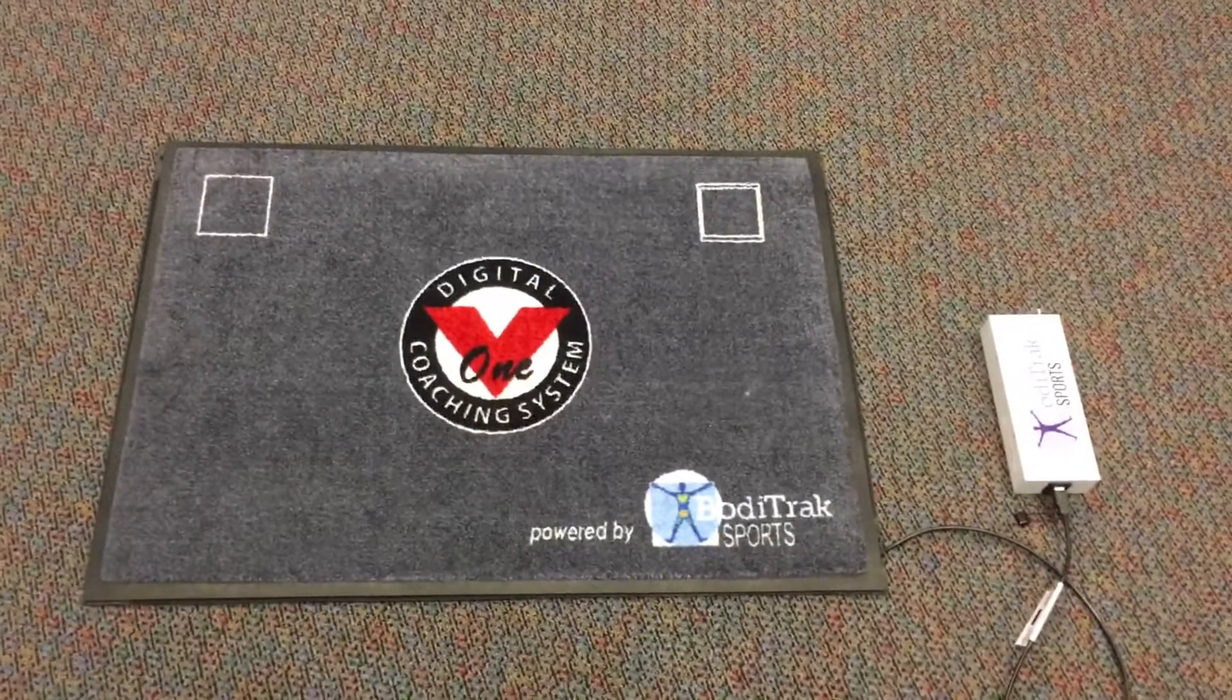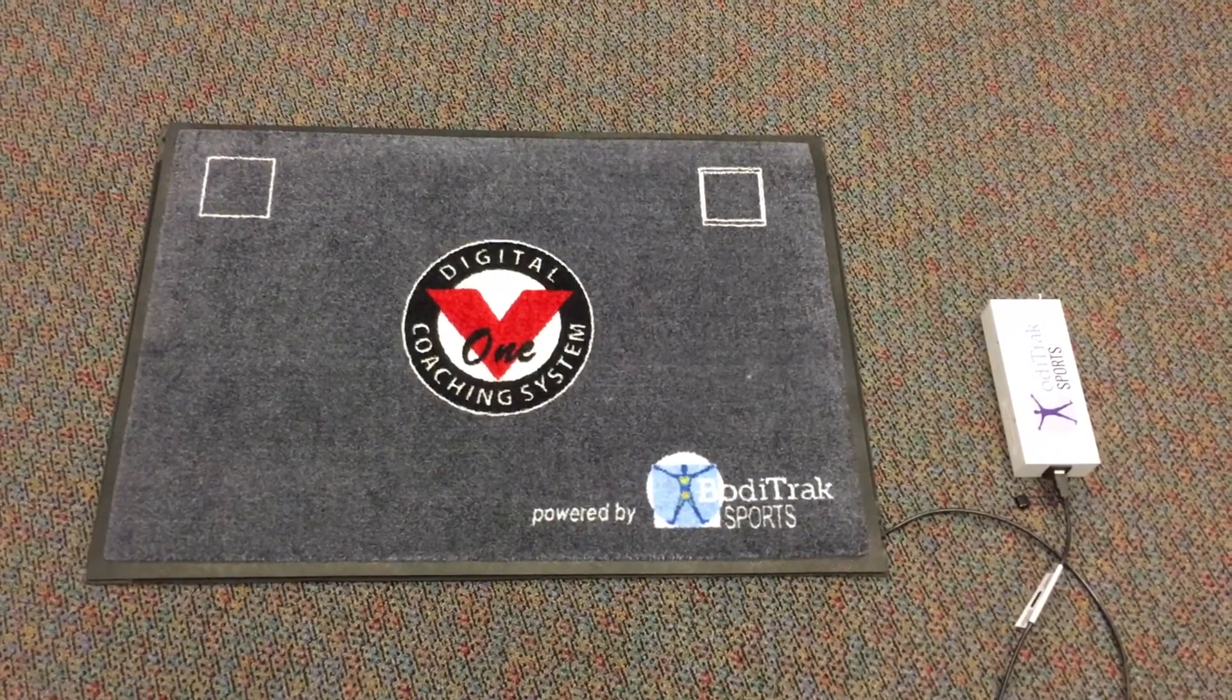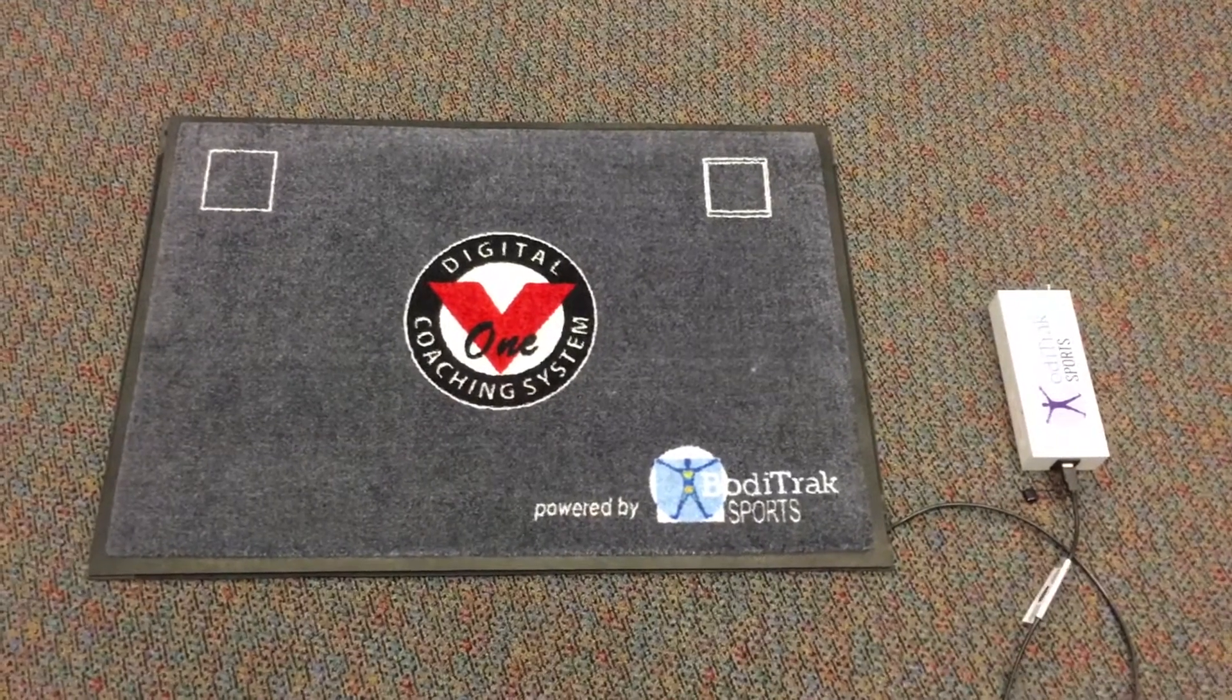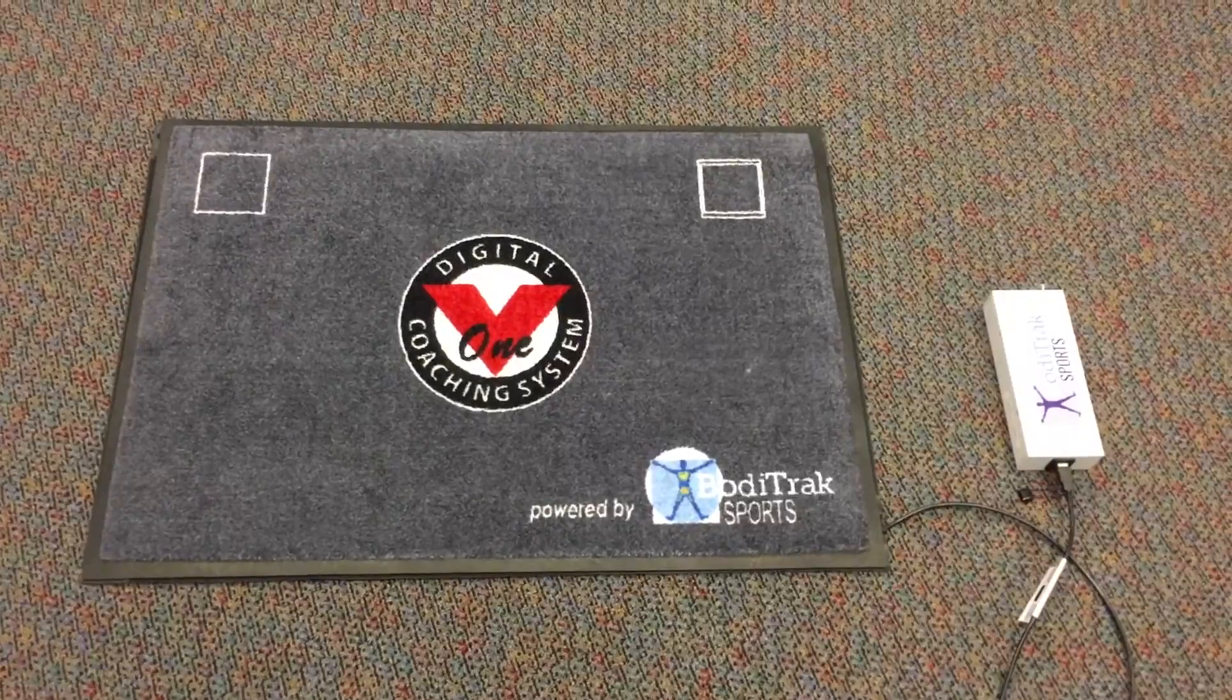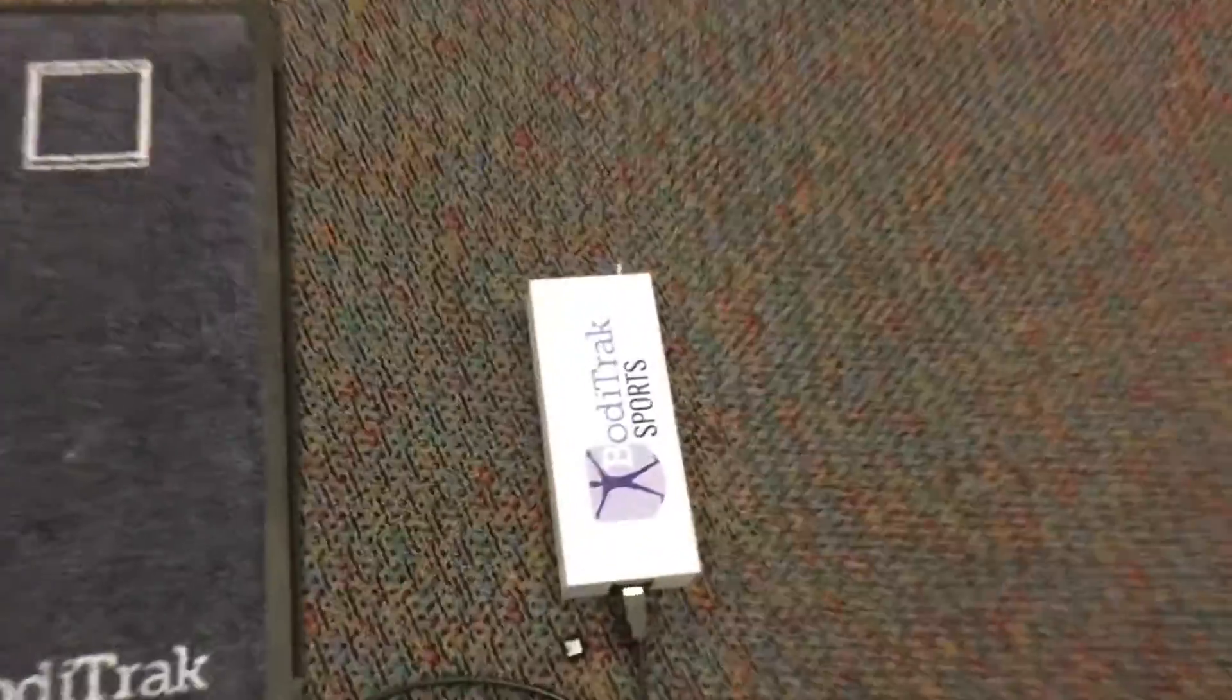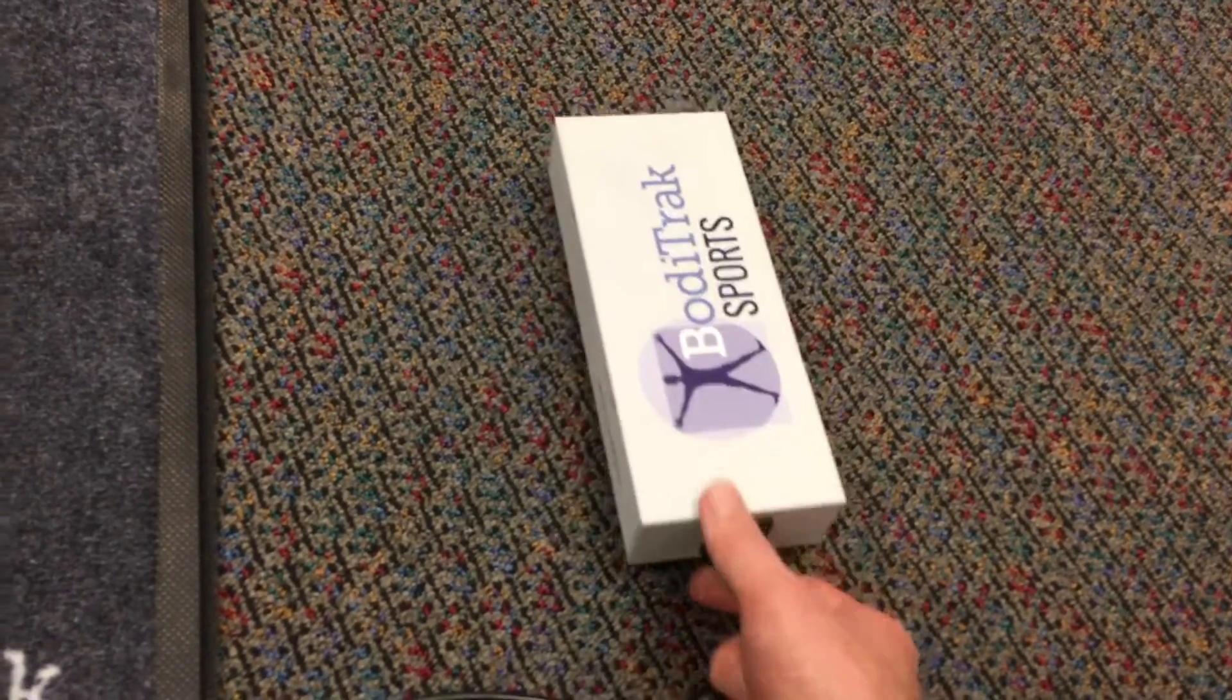I'll put together a quick little video here to show you how to set up the body track mat with the data port. Your mat may be slightly different than this. This happens to be one of the v1 mats that we have in the office here. We have the mat connected to the data port here to the USB port.